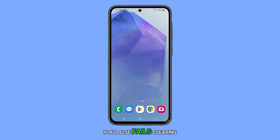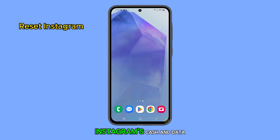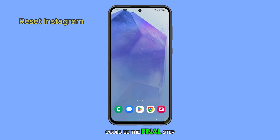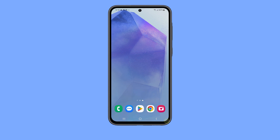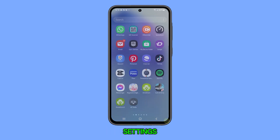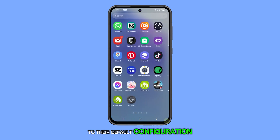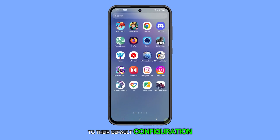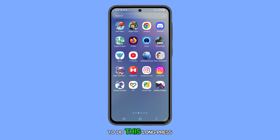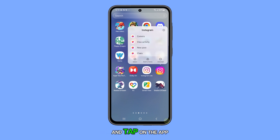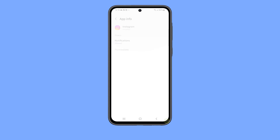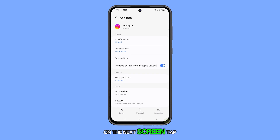If all else fails, clearing Instagram's cache and data could be the final step to resolve this issue. This will reset the app's settings to their default configuration. To do this, long press on the Instagram icon and tap on the App Info icon.